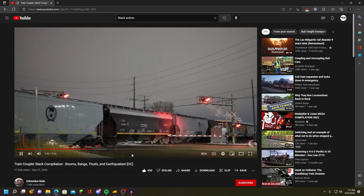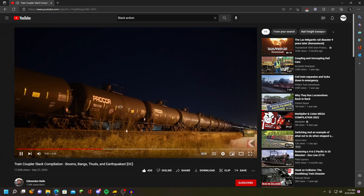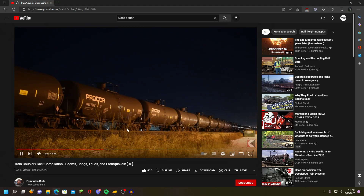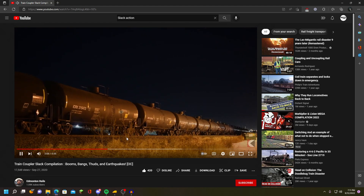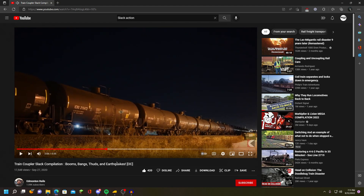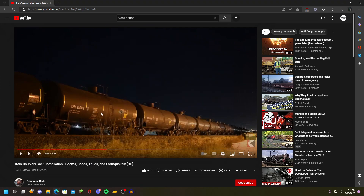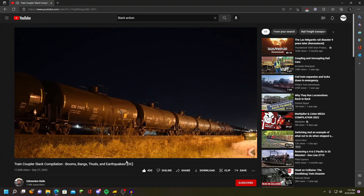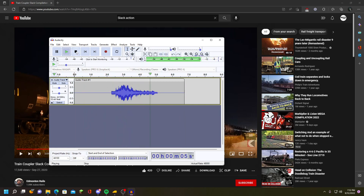I kind of like that one, so we'll go here and hit record. As you can see, it's recording our background audio. Now we've captured that audio and can play it back.